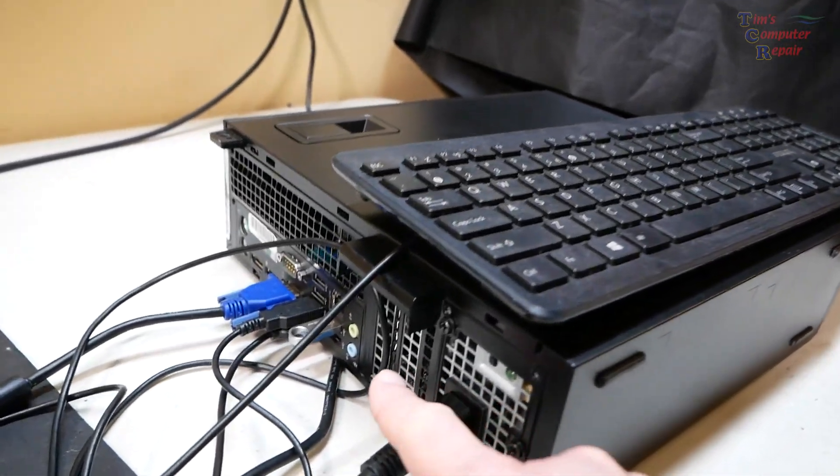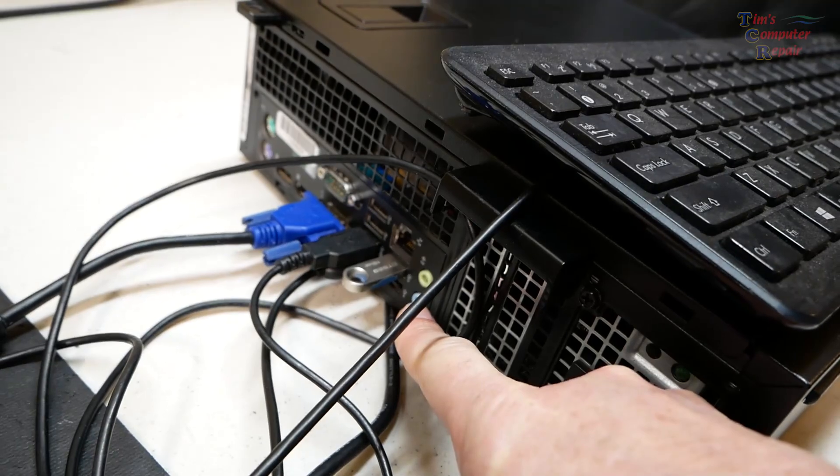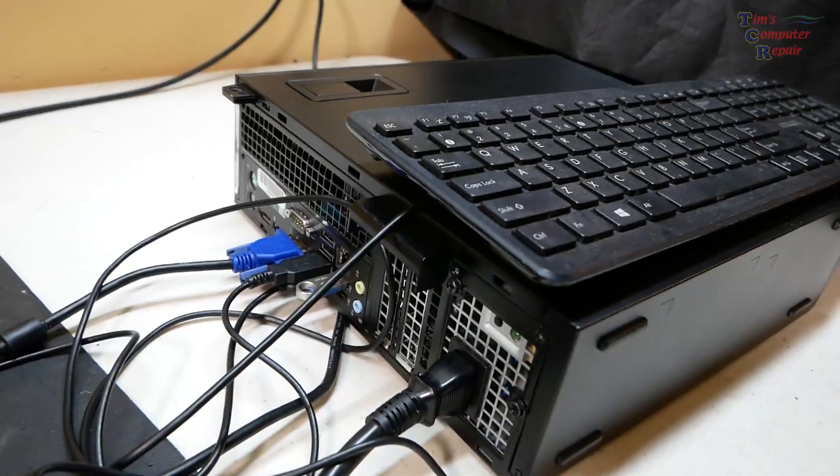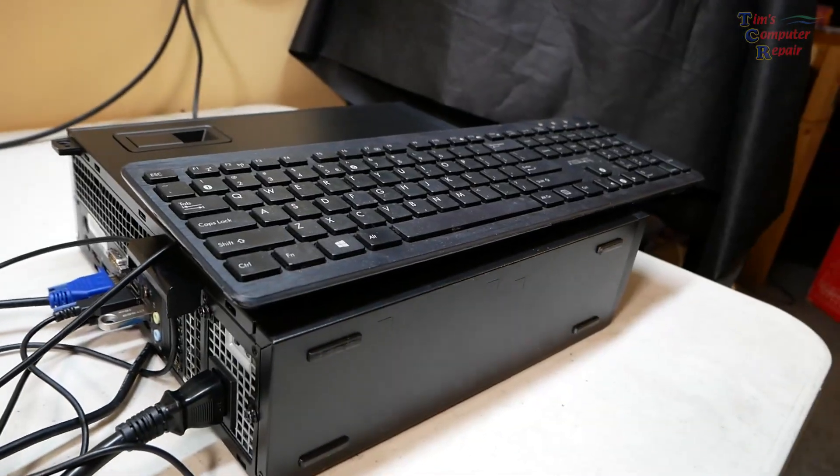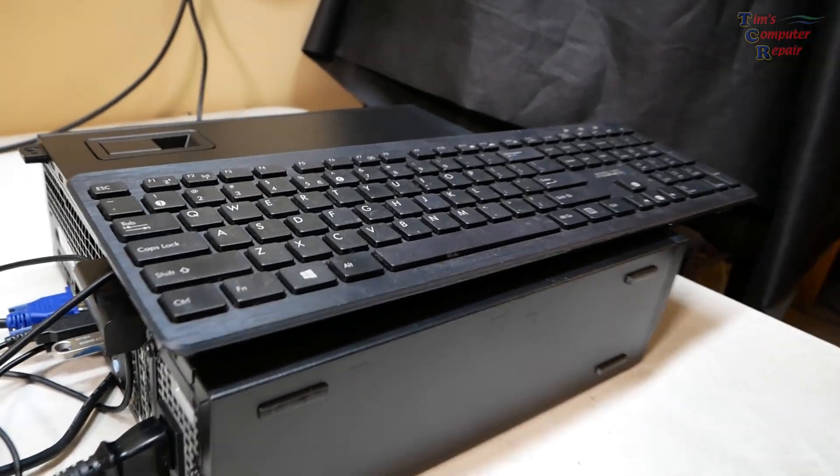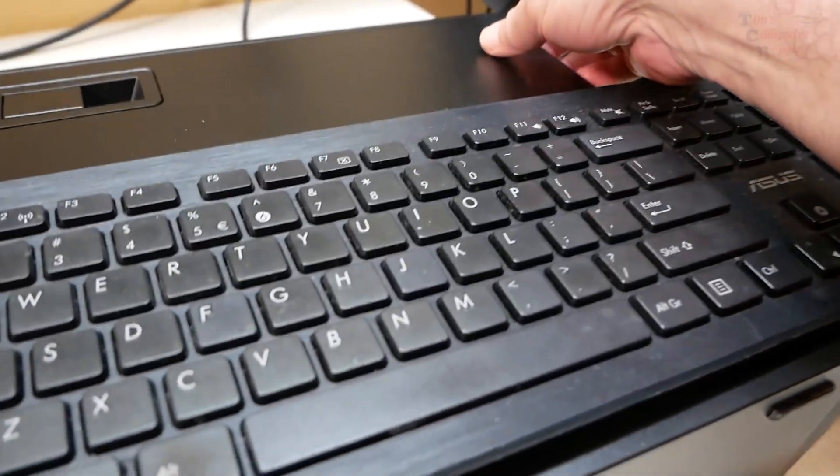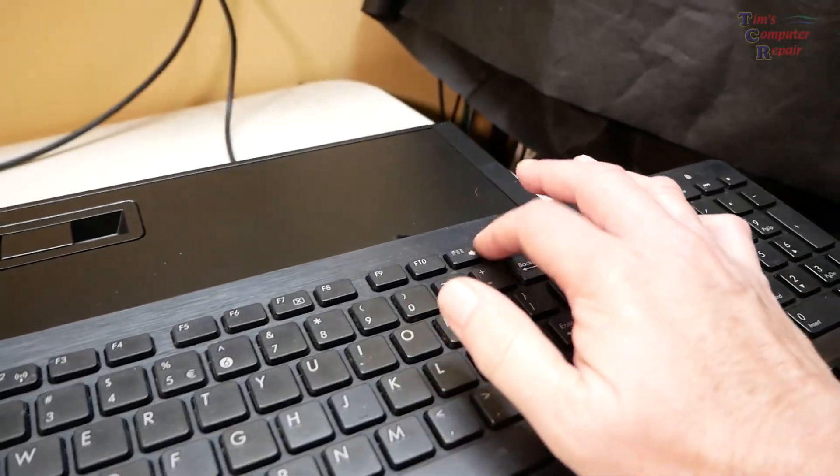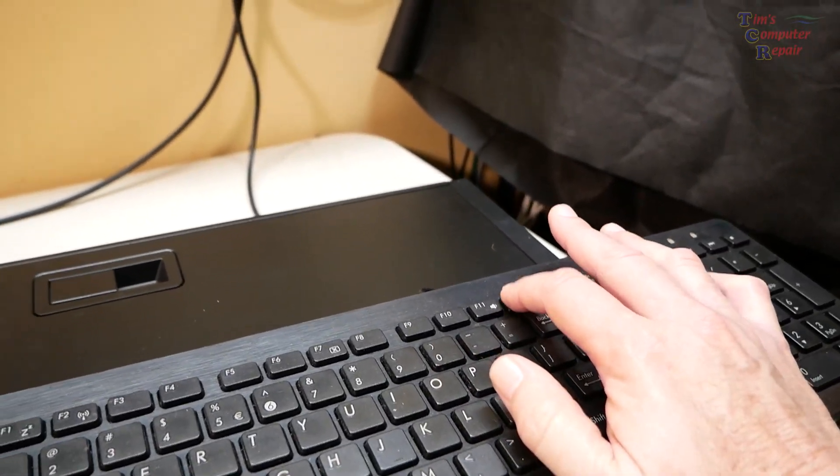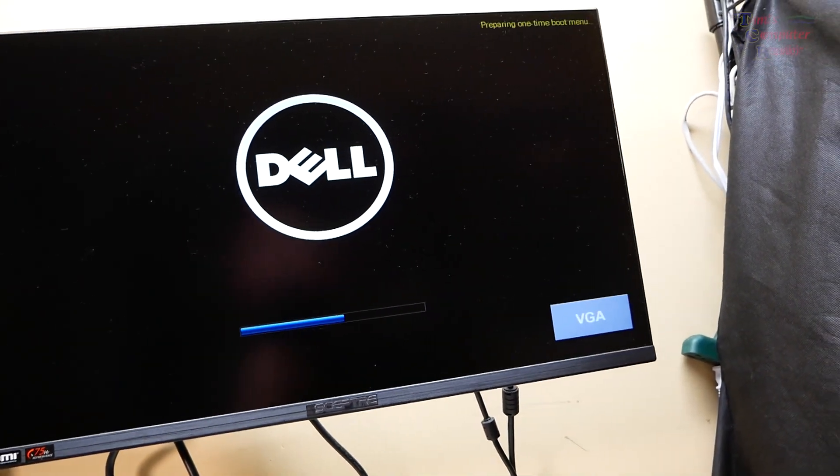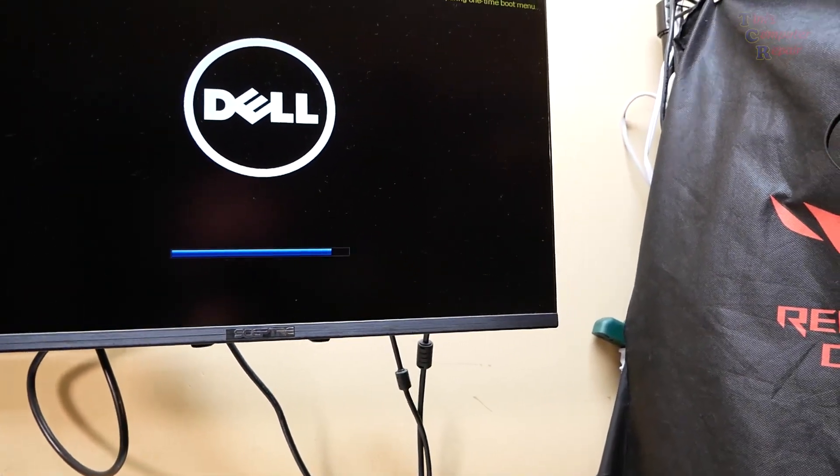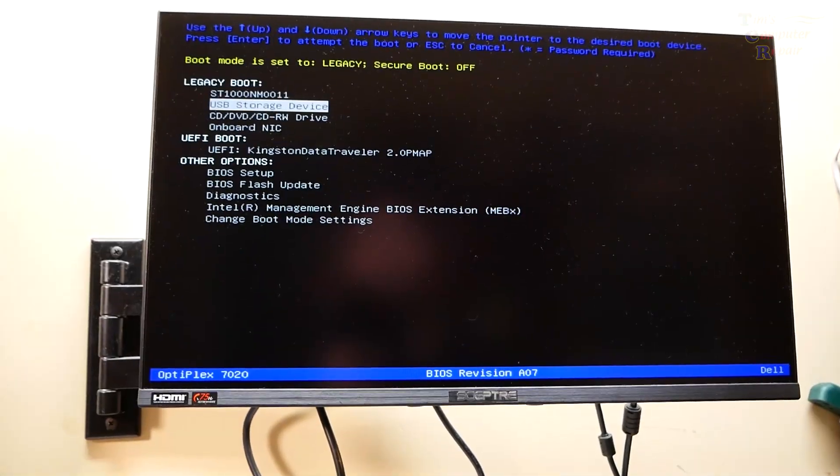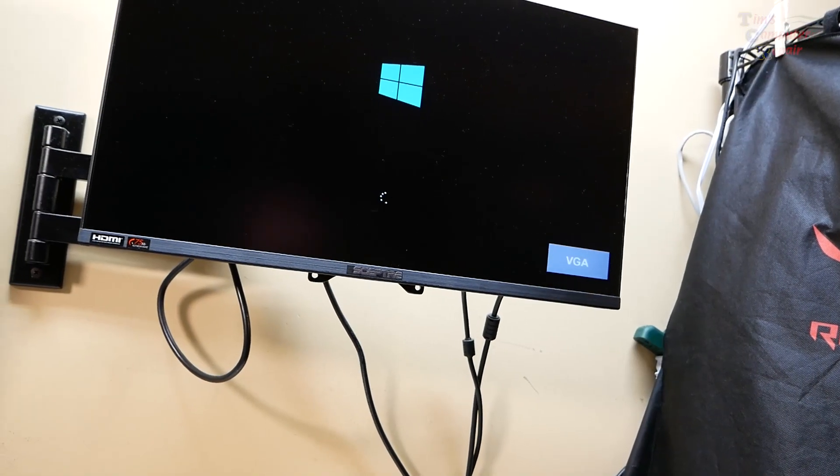So this USB drive that I have plugged in here is a brand new fresh media installation for Windows 10. Let me show you guys what this is doing when we go to install Windows 10 on this computer. Obviously I'm going to press the power button here and just going to start pressing F12. We'll get the one-time boot menu.